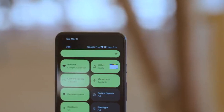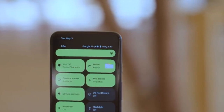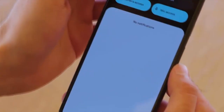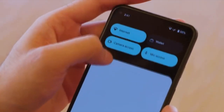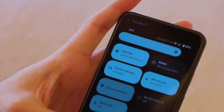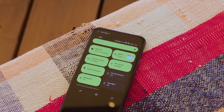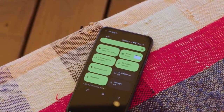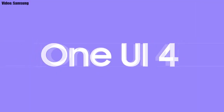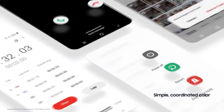This update includes Android 12 and will bring all the stock Android 12 features like the Material You design, thick brightness bar, privacy indicators, and things like that. On top of Android 12, there will be a new version of Samsung's custom UI, which will be One UI 4.0.